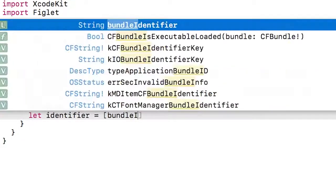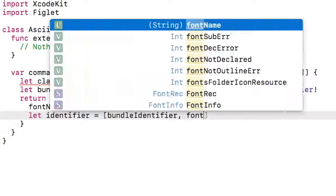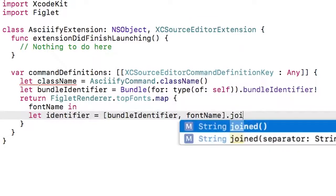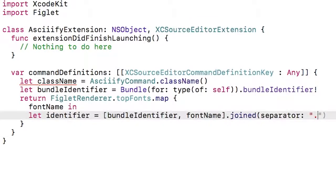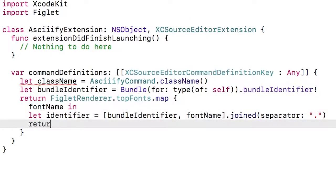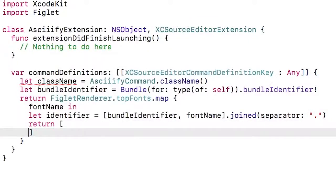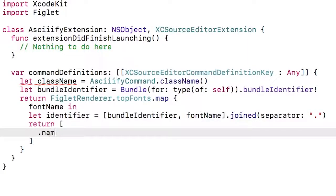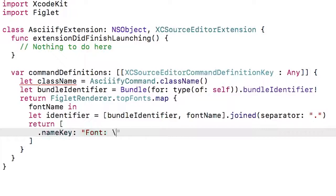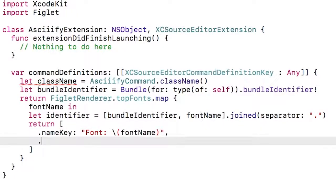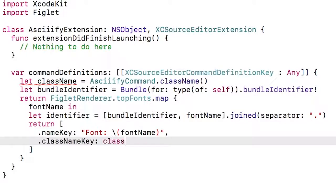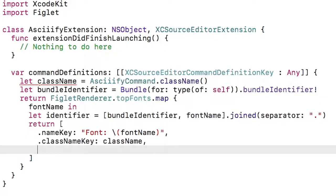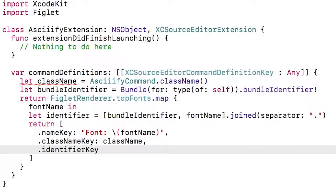First I'm going to build the identifier for the command by joining the bundle identifier and the font name with a full stop. Then I can create the dictionary. It has three required keys in the same way that a command definition within the info plist has three as well. First up is the name. This is what will appear in the menu itself. We're just going to call that font and then give the font name. Then I need to specify the class name for the command, which is class name. We worked that out at the top, and then finally we provide the identifier.